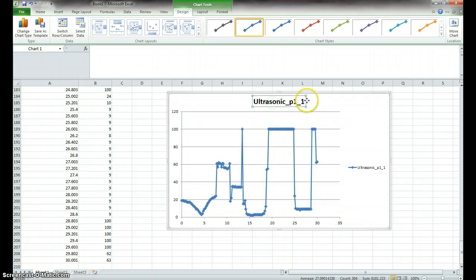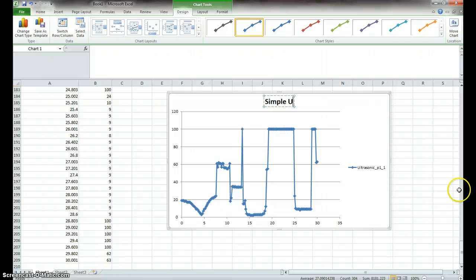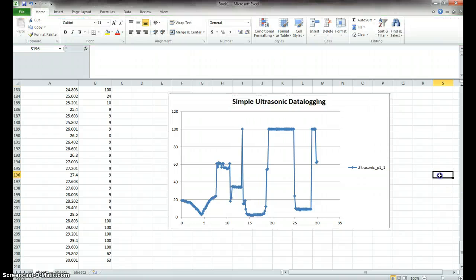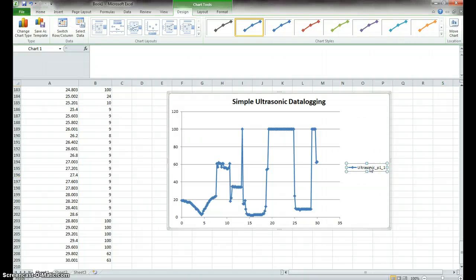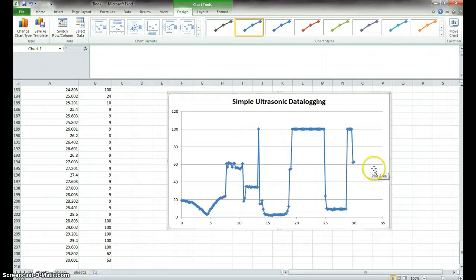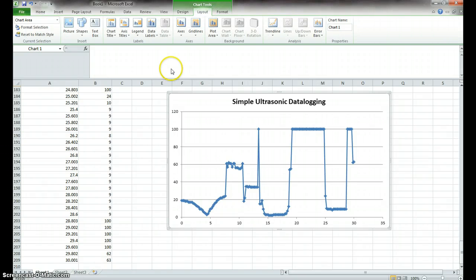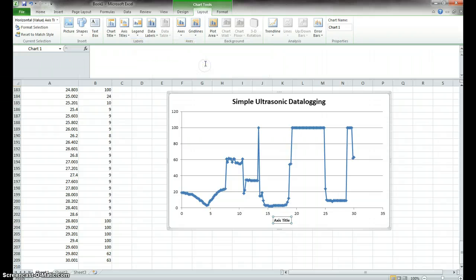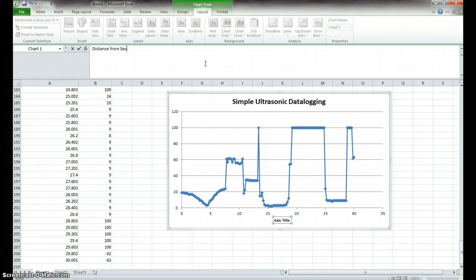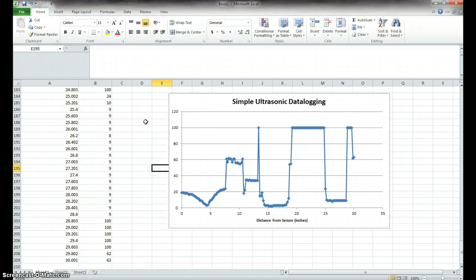We can retitle it. So simple ultrasonic data logging. We can get rid of the legend. We can make some changes to the layout. For example, we probably want to do some axis titles. So we want to do distance from sensor, and what you usually do is put the units in parentheses after that. So that's what we want to do for that.